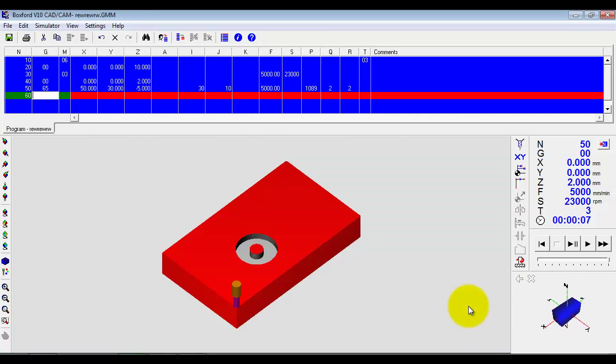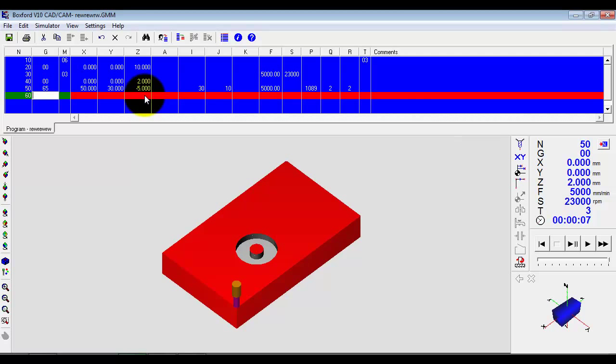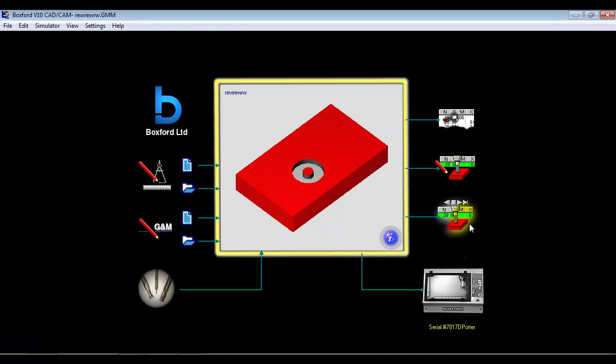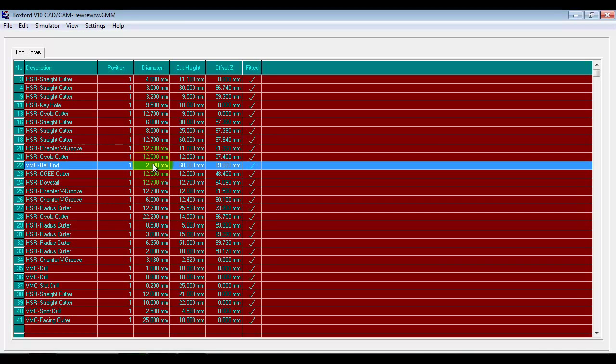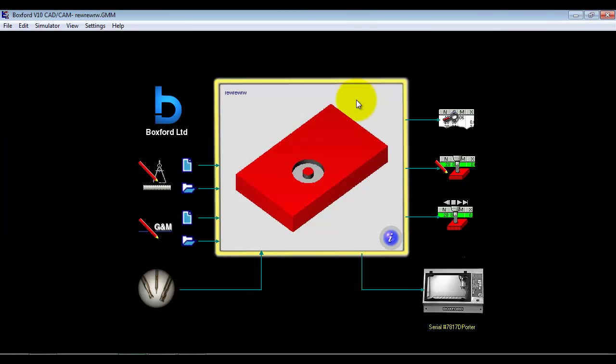And equally we can flip back into normal programming. So we can toggle between the two anywhere within the program creation. This program we are creating is to an industrial standard. It is the same programs we will see on industrial machines in the workplace. In this mode we have got access to view the tool library but we can't change anything. It is locked away from students.